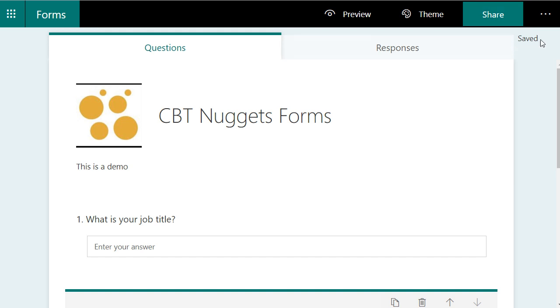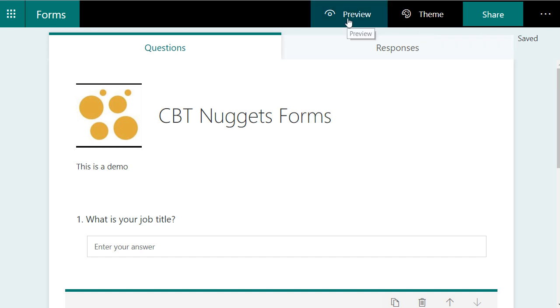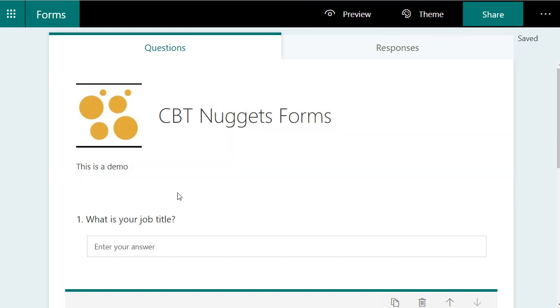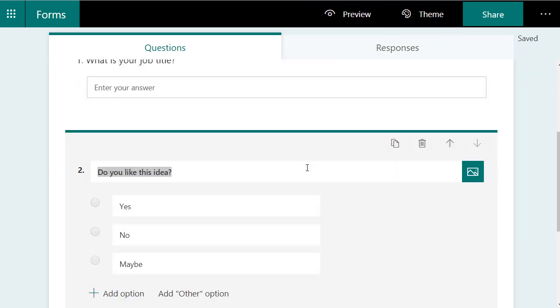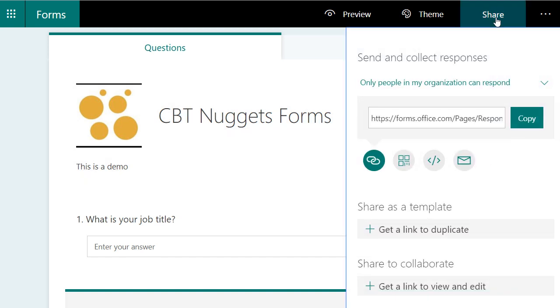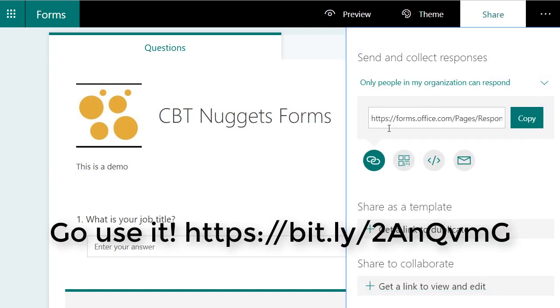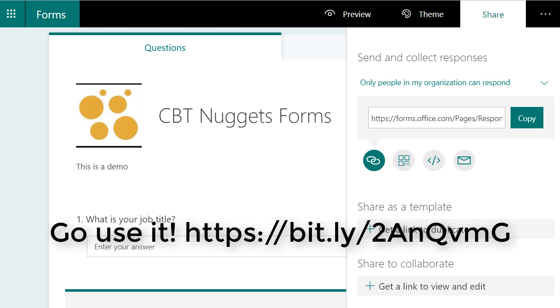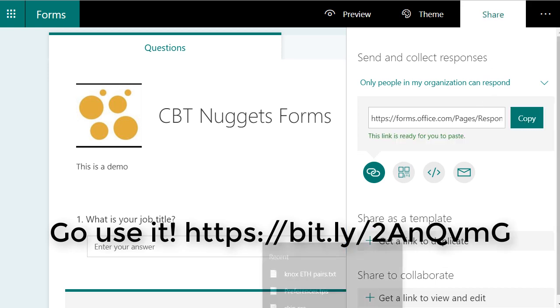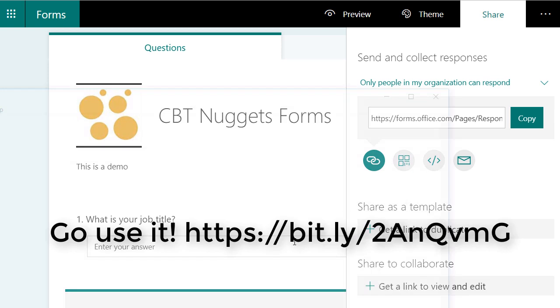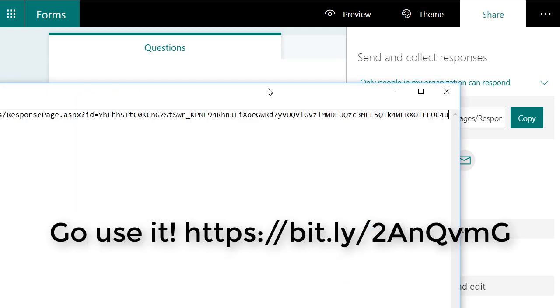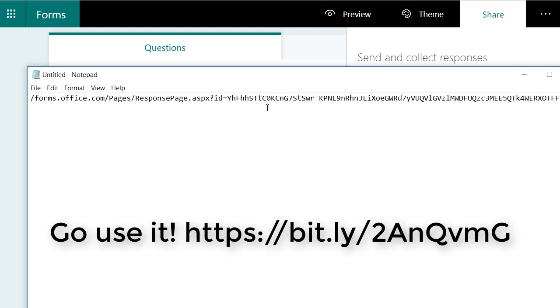You can see right here in the top right, as we're going along, it automatically saves our progress. We can do a preview. We can change the theme. I'm okay with the way things are going right now. So I'll just hit share. And look at that. It generates the link right there for us. I'm going to copy this out and put it on a text file for now because it's kind of long. We're going to want to shorten this up with a bit.ly URL later.